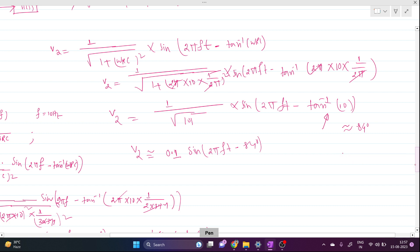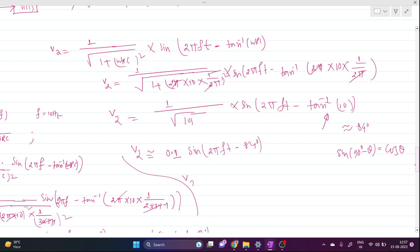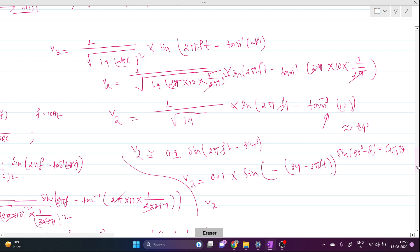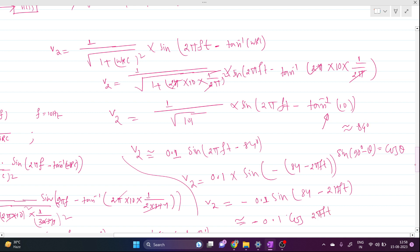Yes, sin(90° − θ) = cos(θ). So we can rewrite V2 ≈ 0.1 · sin(−84° − 2πft). Since sin(−x) = −sin(x), this becomes −0.1 · sin(84° − 2πft). Approximating 84° ≈ 90°, this is approximately −0.1 · cos(2πft).